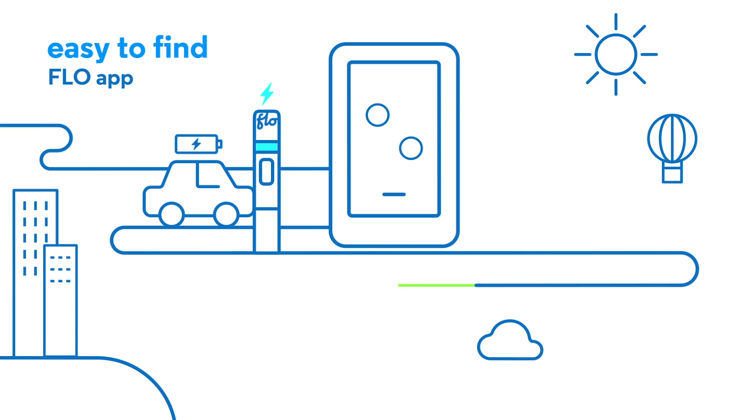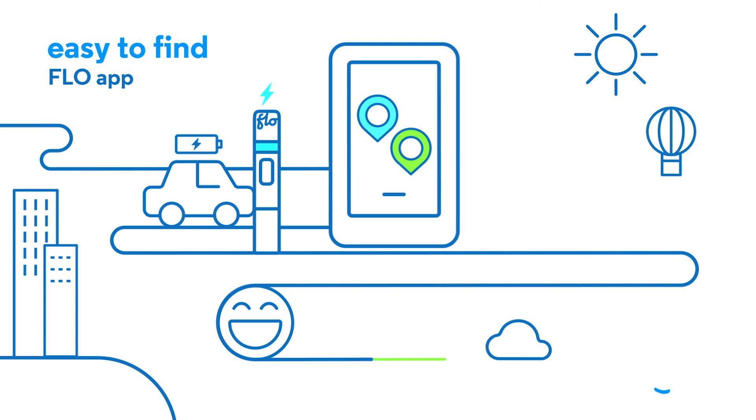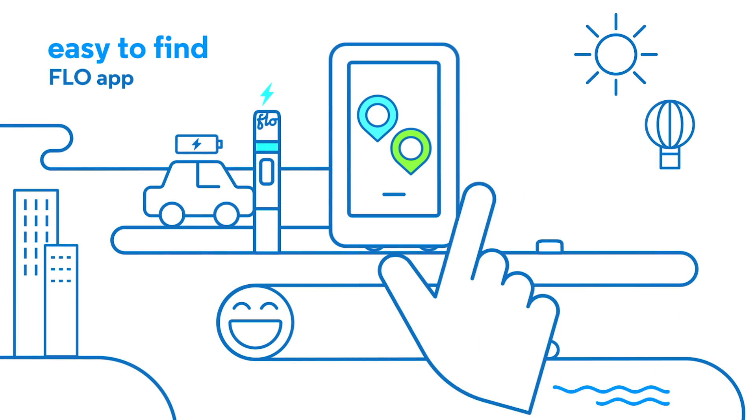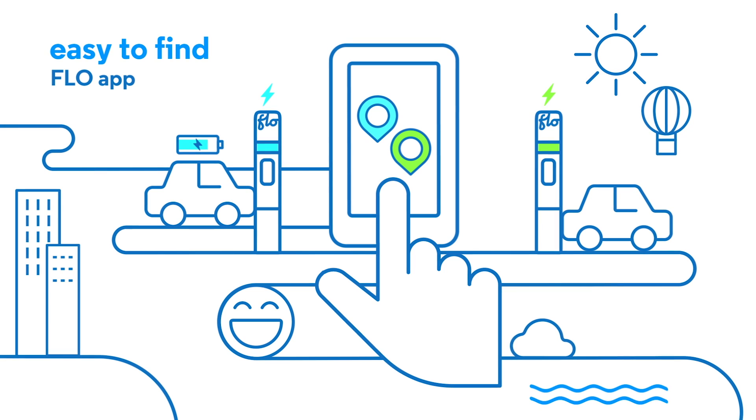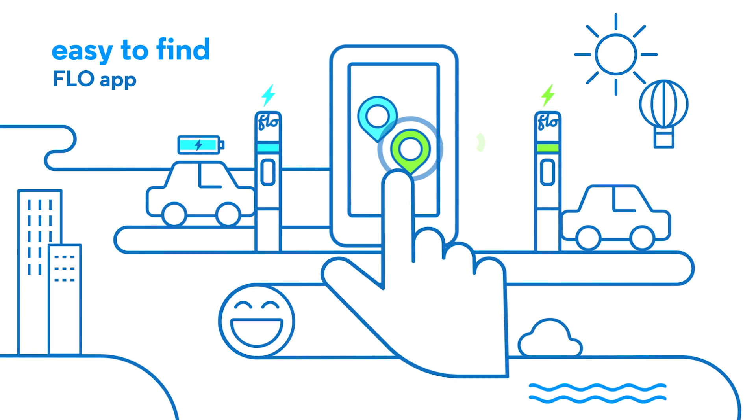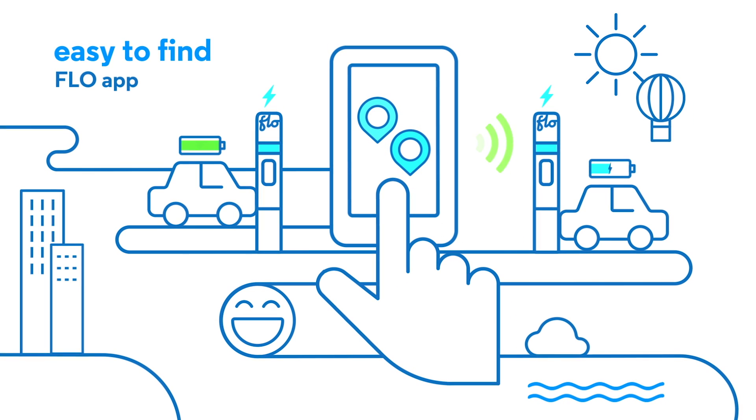Want convenience? The ease of finding the closest unoccupied station and paying for your charge is always at your fingertips.